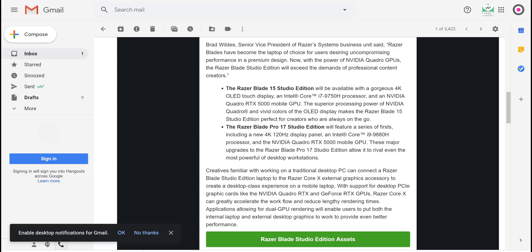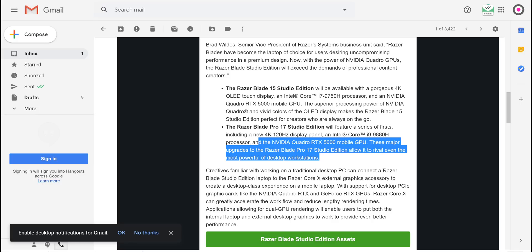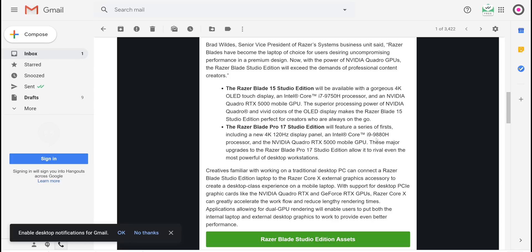The 17 inch with up to i9-9880H. So they didn't go for the HK, which is what you want in a thin and light laptop. That's what it is. They have no weight or anything like that.